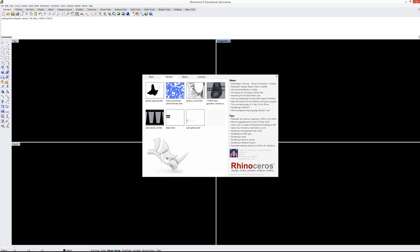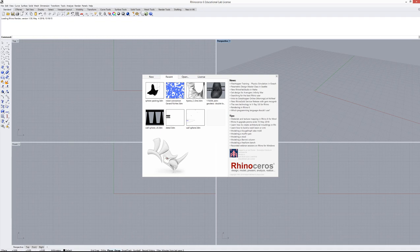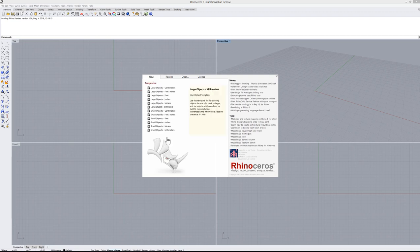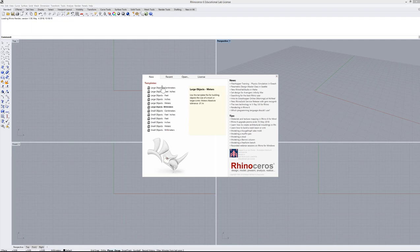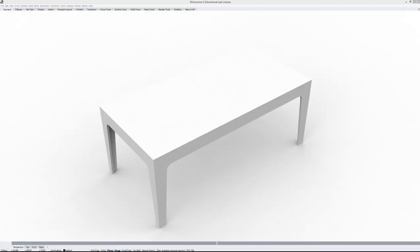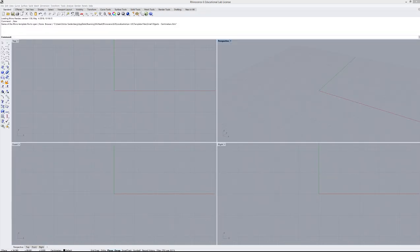Welcome to the Rhino 6 crash course tutorial. The idea is that in around one and a half hours you'll be able to make some funky cool stuff with Rhino. When you start, go to New and choose between small objects and large objects — it's basically a matter of tolerance. For furniture or product design use small object; for architecture, landscape, or urbanism use large object. We'll use small object in centimeters.